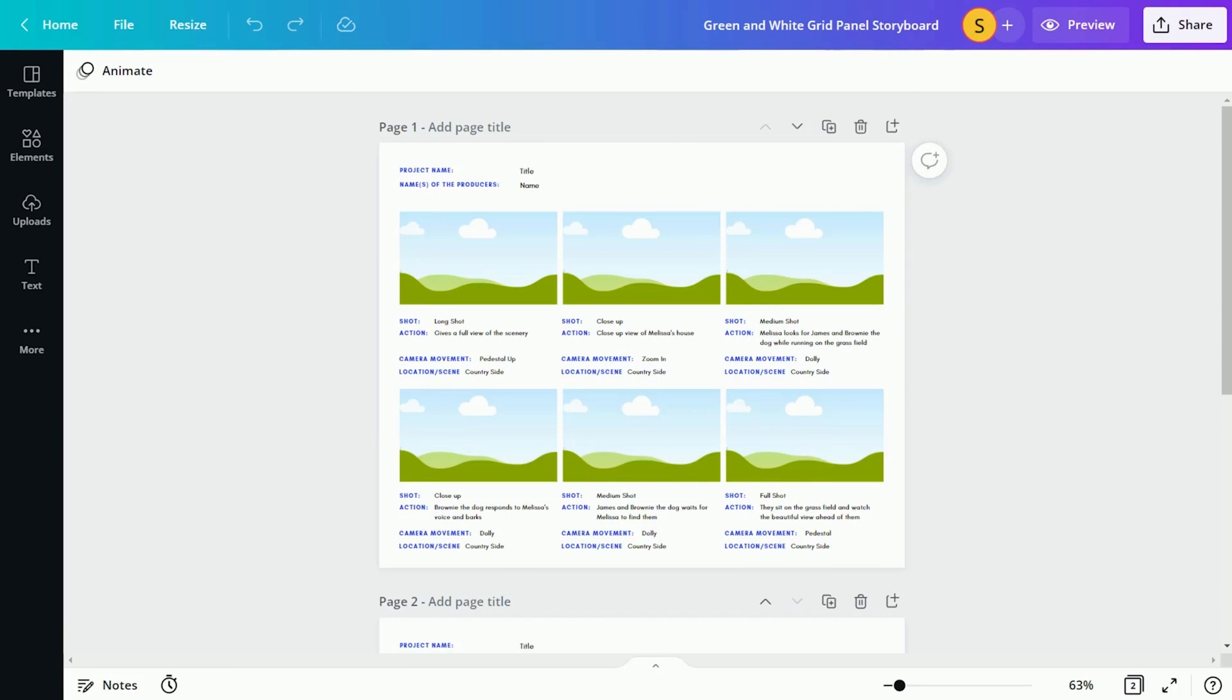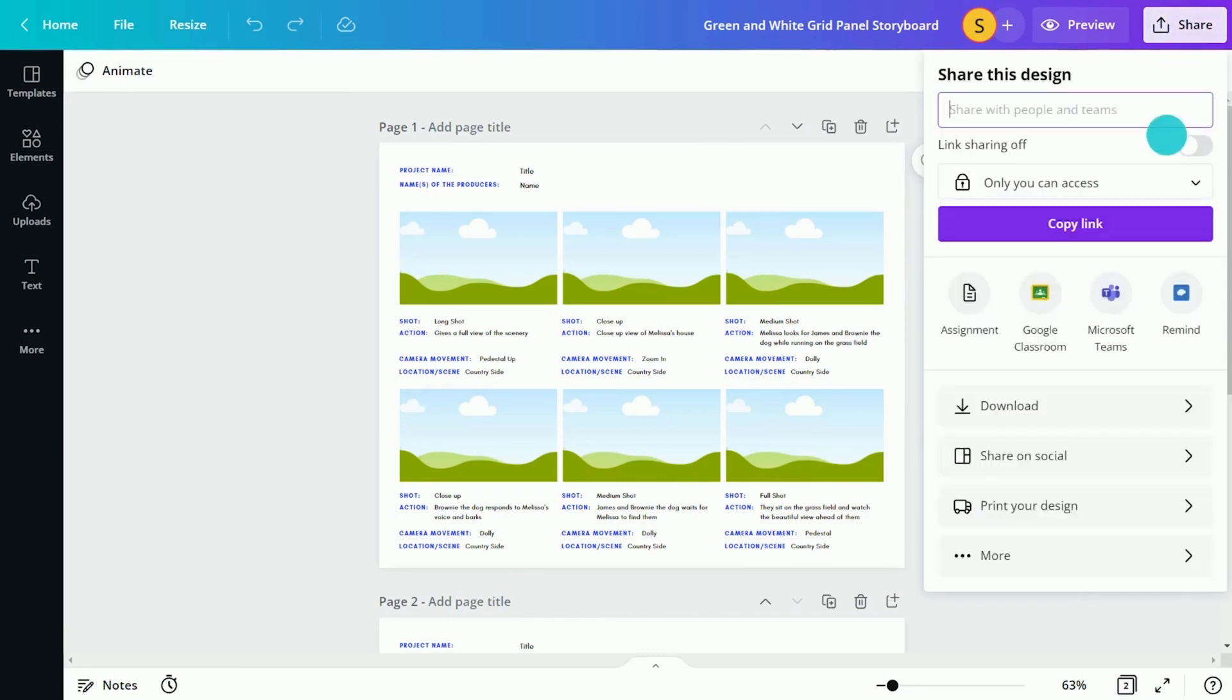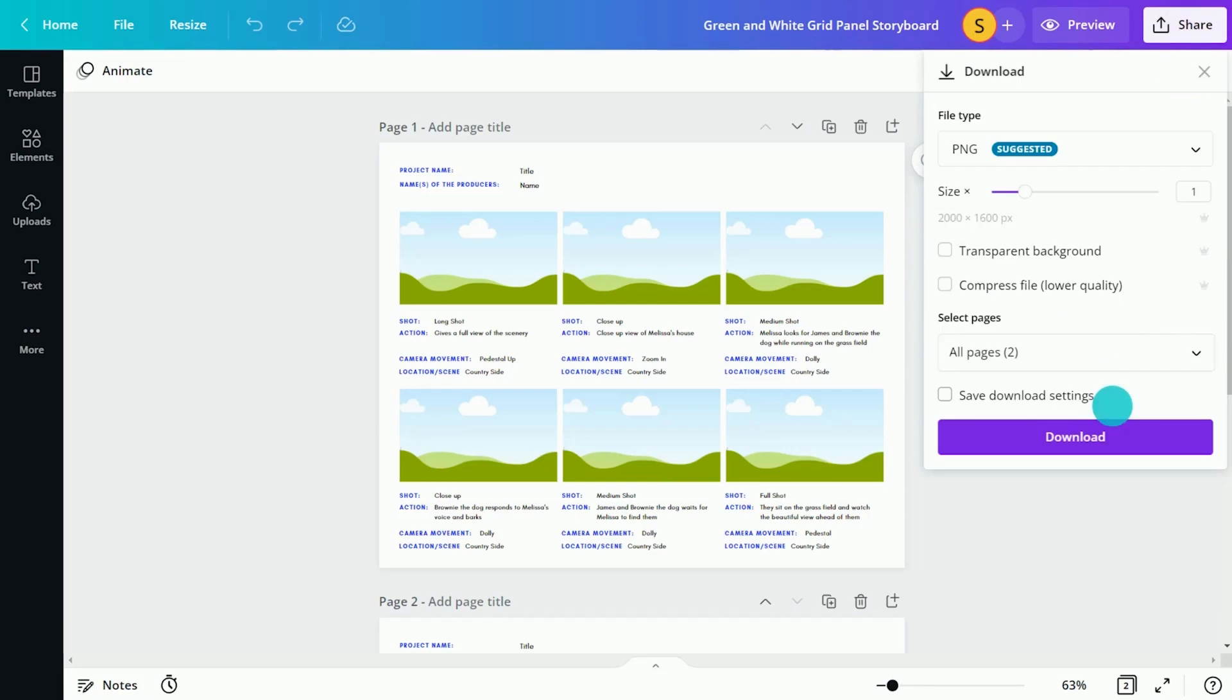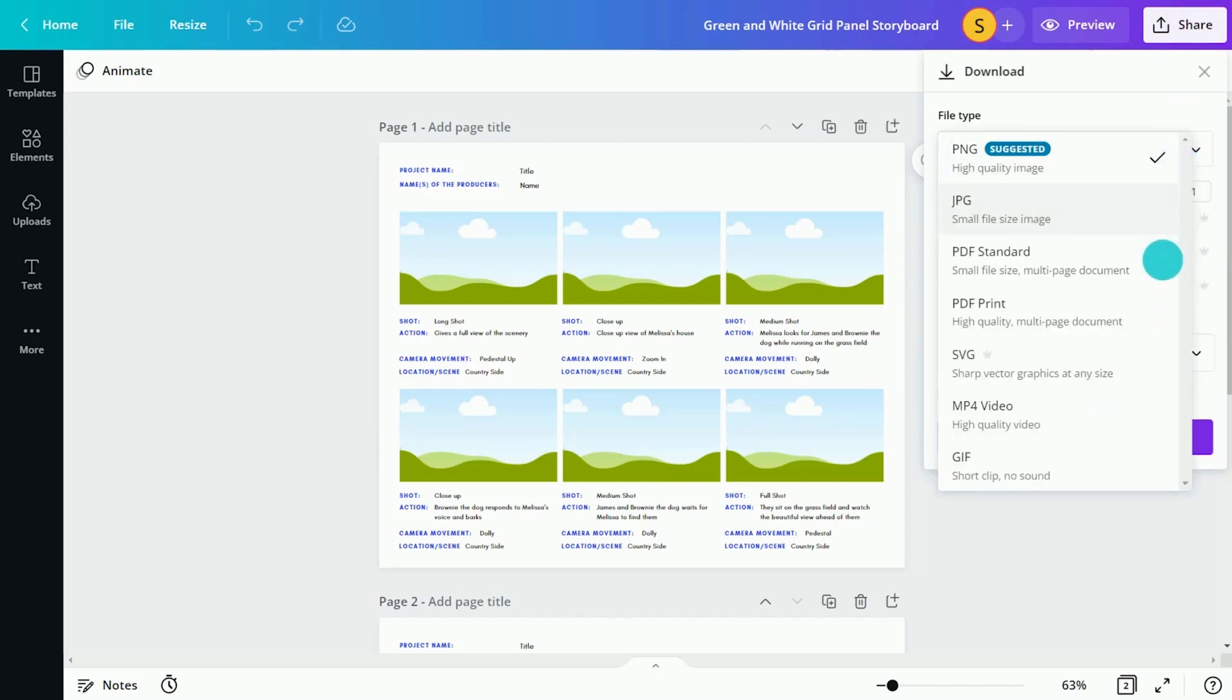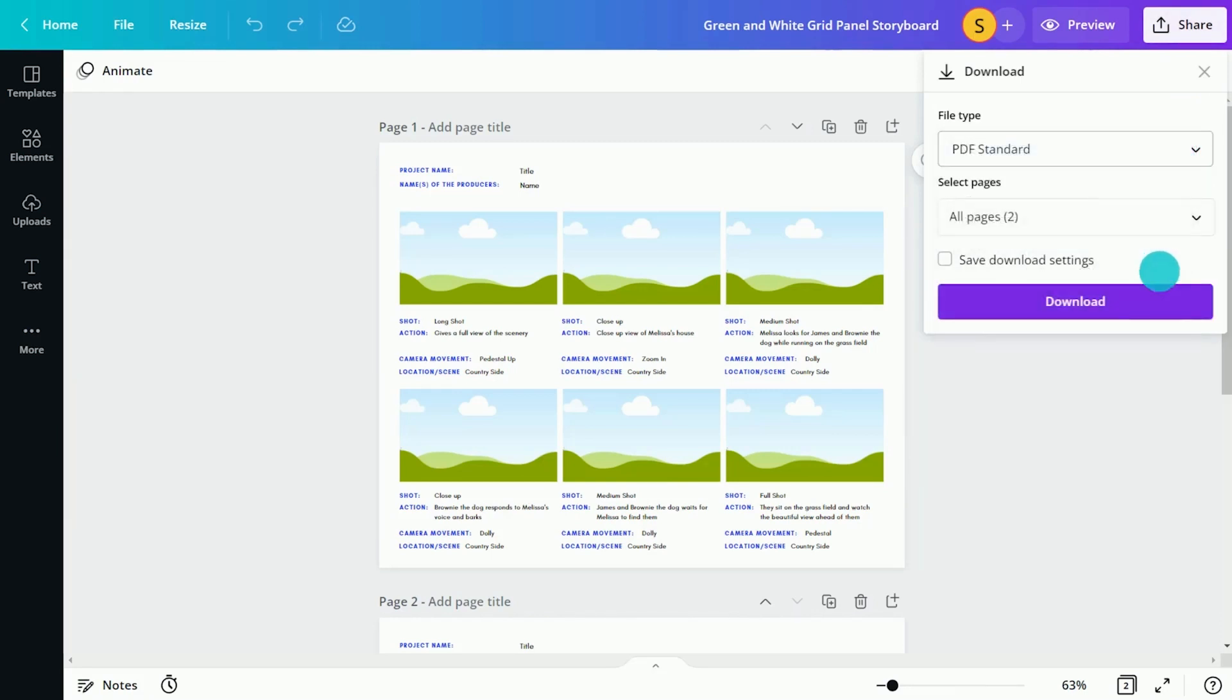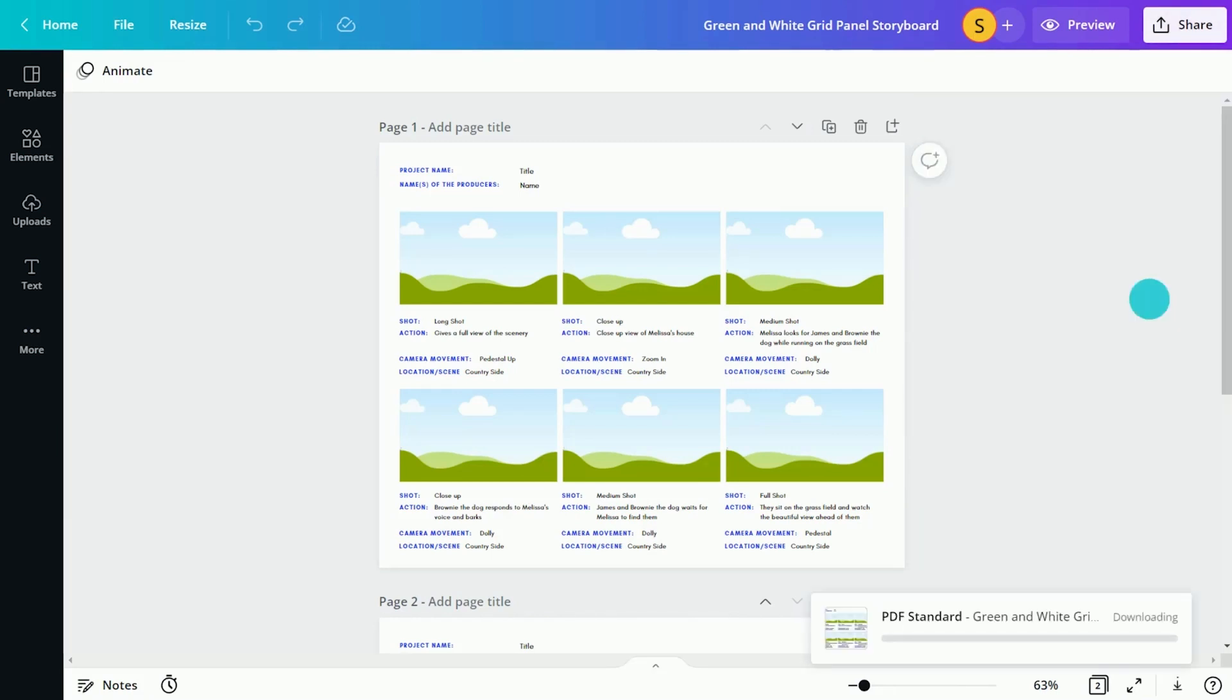Students can also download their storyboard as a PDF. Select Share and Download. This makes printing and displaying students' storyboards quick and easy.